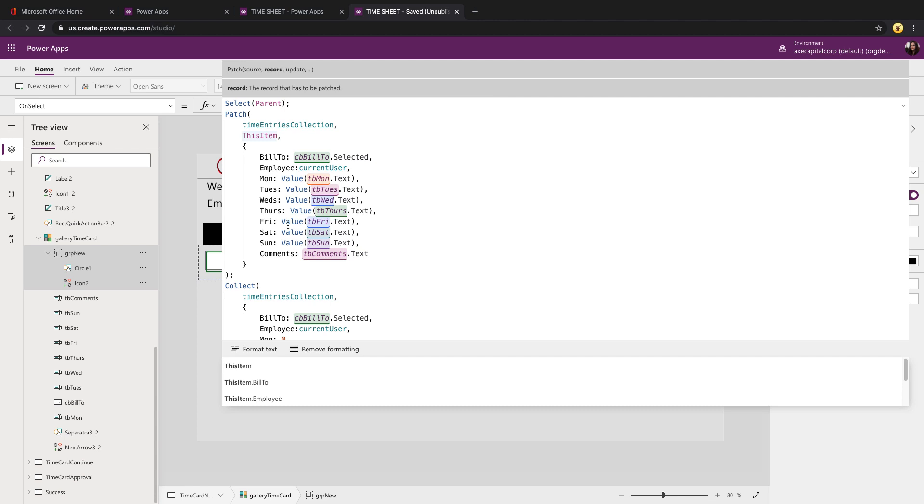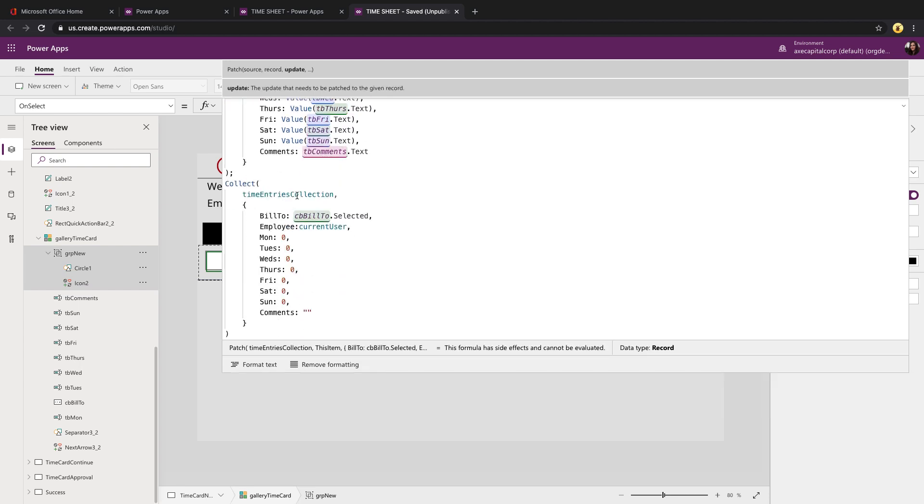Now after we update that record, we want to add a new line so that we can enter in a new record. So that's what we're doing down here with the collect. We're collecting on that same time entries collection and we're adding in a new blank item. So we can keep repeating that process.